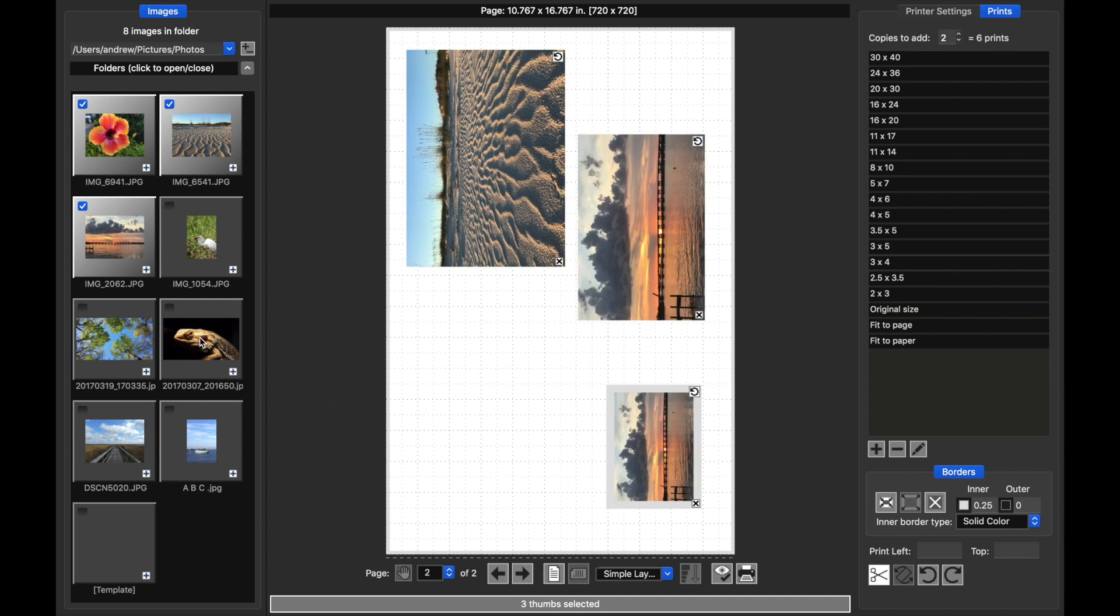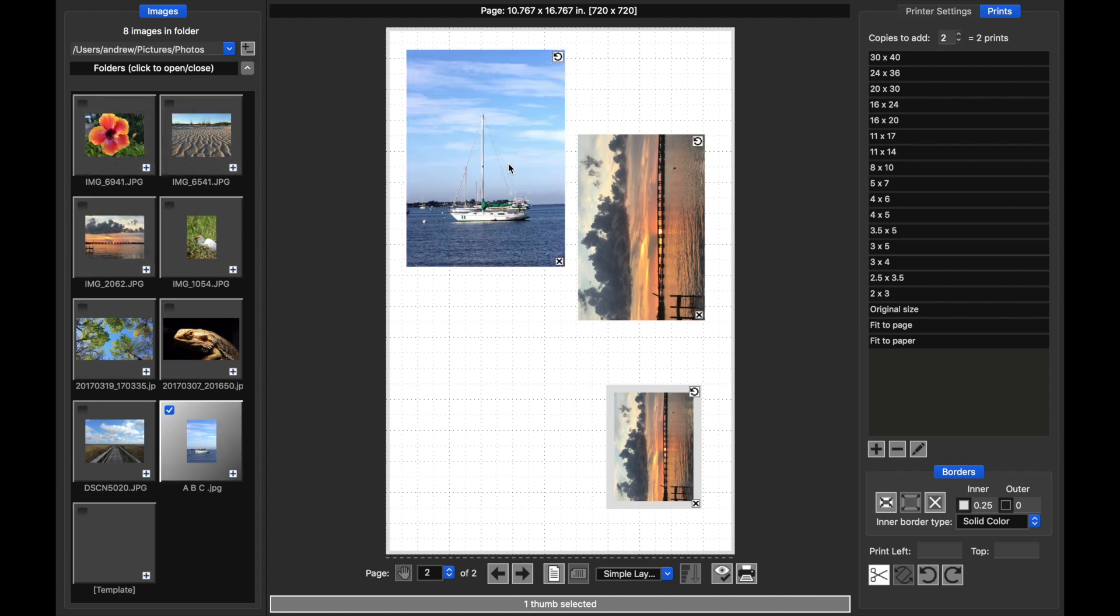It's also possible to drag a print into an existing print and a template. So if I wanted to replace this print, I just drag like so.